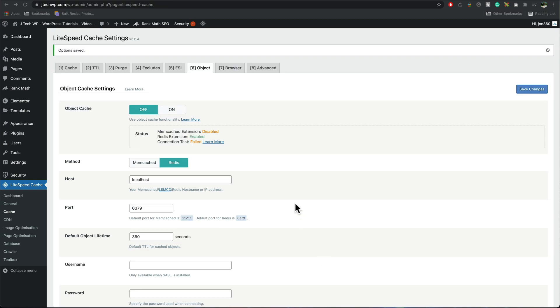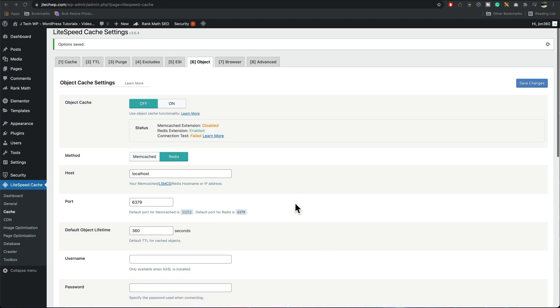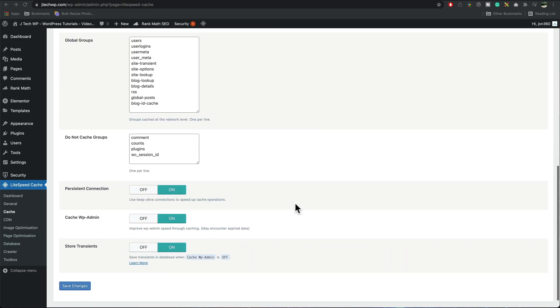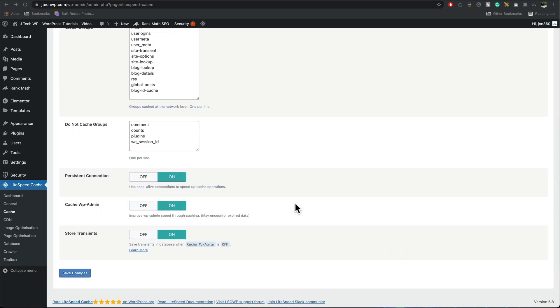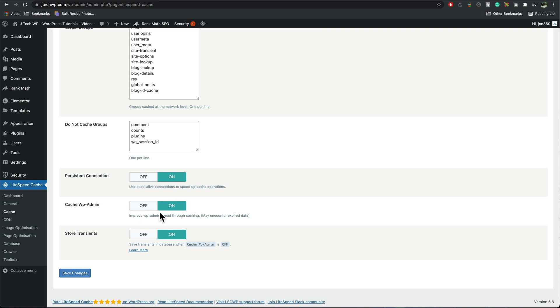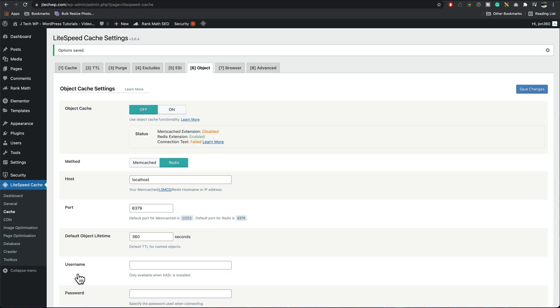If you find that you're experiencing like old content displaying there's a good chance it might well be this which is the cache WP admin. If you are having this issue turn that off and save changes, I would tend to leave mine off by default just as a safety precaution.